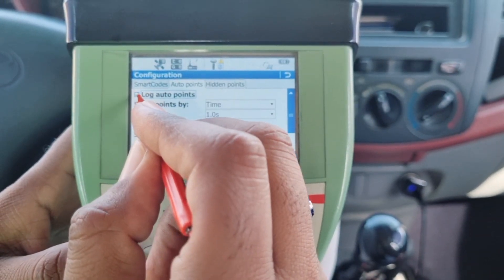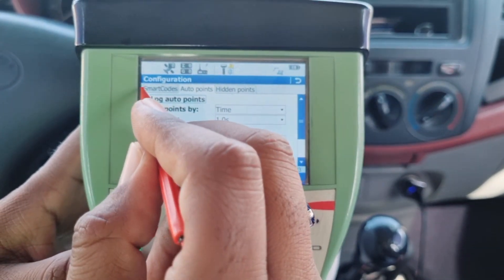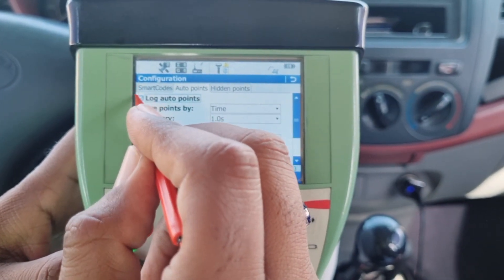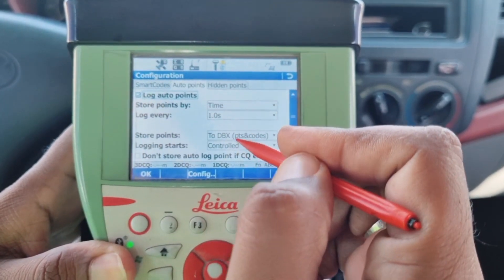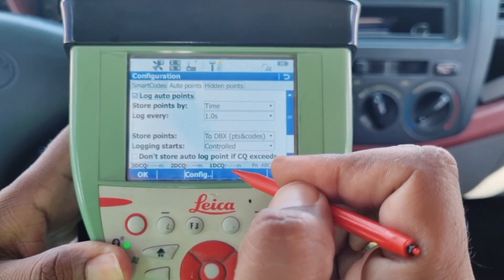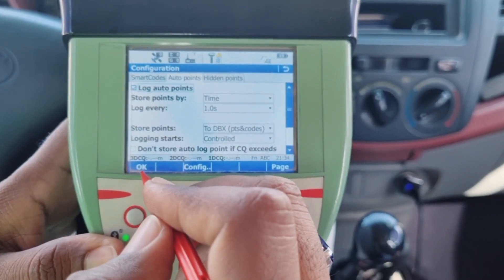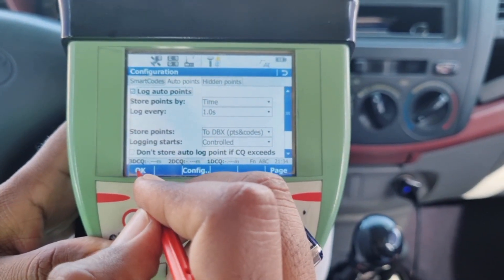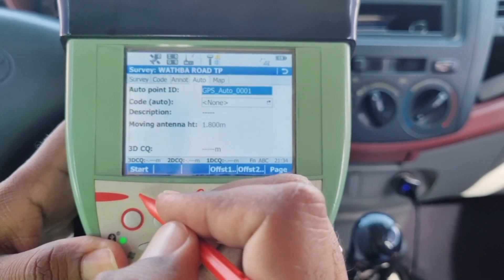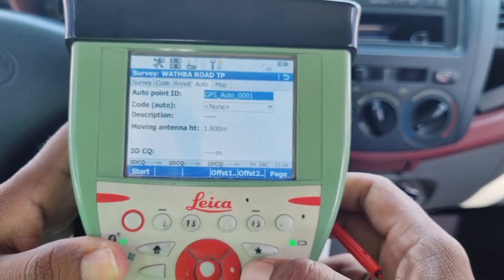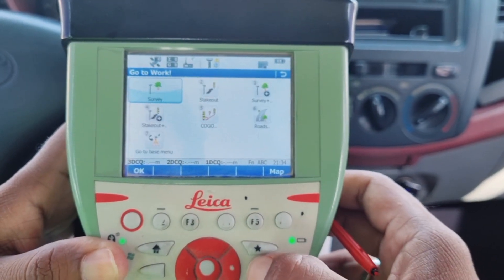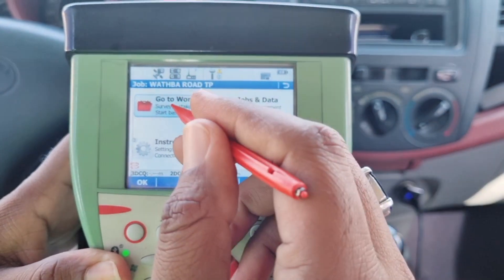Once you've clicked, you can see that a tick mark has now appeared, indicating that the option has been selected. Additionally, several other options have become visible below. At this point we're going to confirm our selection by clicking OK, and after OK we will go back.